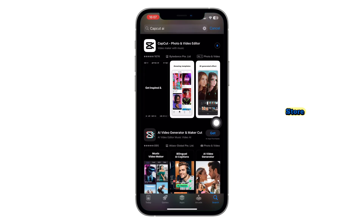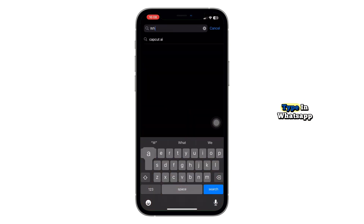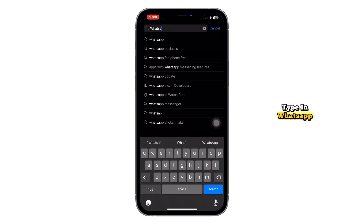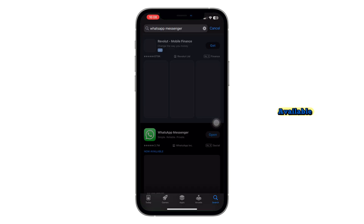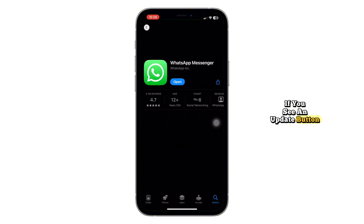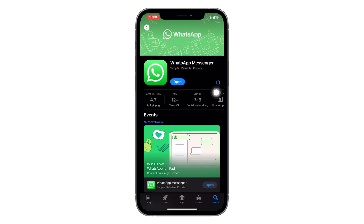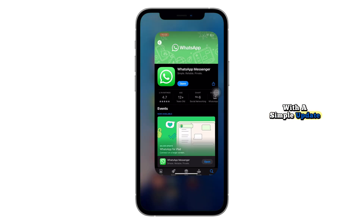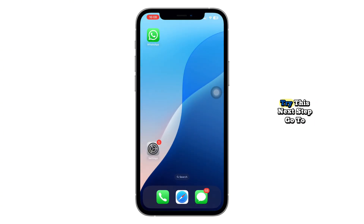First, head over to your App Store, tap on the search bar and type in WhatsApp. Check if there's a new update available. If you see an update button, tap on it to update the app. Sometimes bugs like this are resolved with a simple update. If updating doesn't fix the widescreen issue, try this next step.